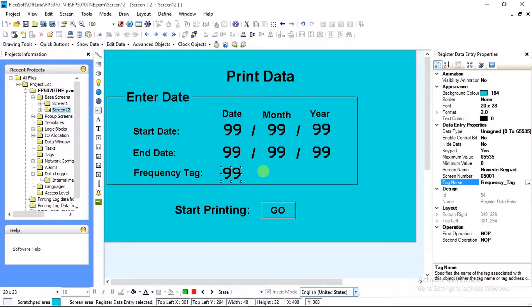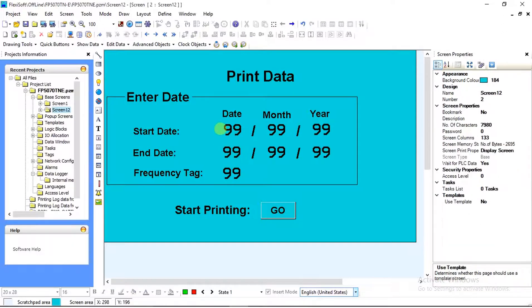Now after assigning tag addresses to all start date, end date, and frequency tag, we will assign a task to our Start Printing — that is, the Go button.